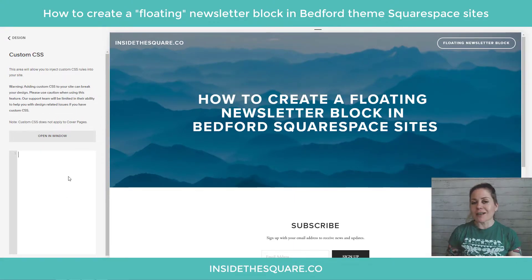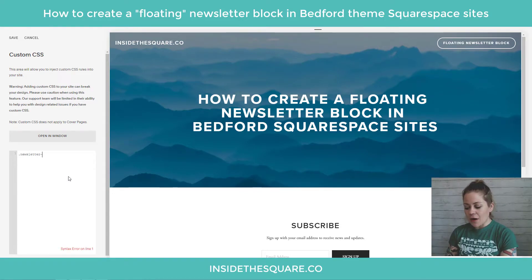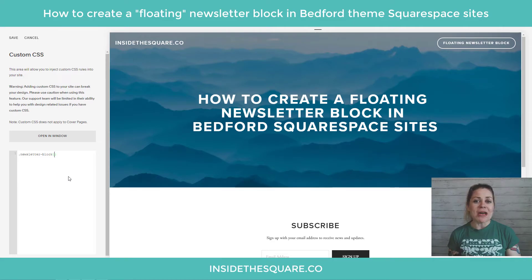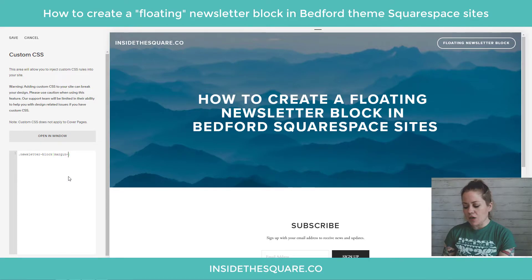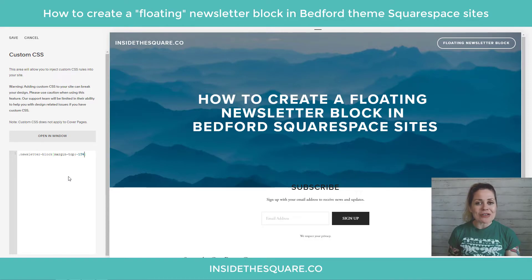The newsletter block is really easy to remember because its code name is .newsletter-block. Yep, that's it — super creative, I know. We're going to open up a bracket, and the first thing we're going to do is change the top margin to scoot it up the page a little bit. So I'm going to say margin-top negative — let's go with 15% — and you'll see my newsletter block has already scooted up.